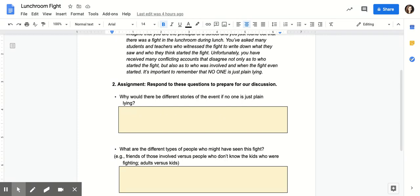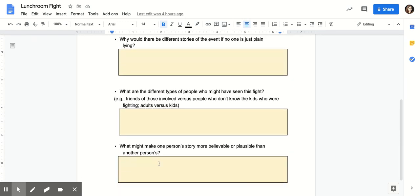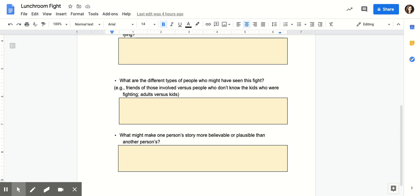My guess is that you'll have a list with multiple ideas for each question. The first one asks: why would there be different stories of the event if no one is just plain lying? The second question asks: what are the different types of people who might have seen this fight? Maybe friends of those involved versus bystanders — think about more than just teachers and students, and what different groups would you have within those categories. Lastly: what might make one person's story more believable or plausible than another's? Write your ideas in the yellow box, keep the document open for class discussion, and when done submit it in Schoology.